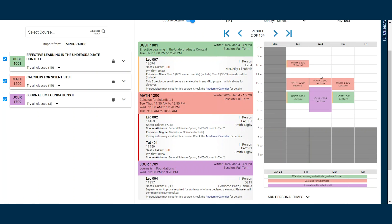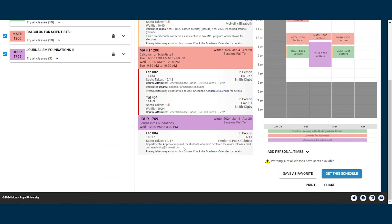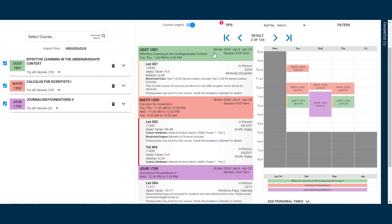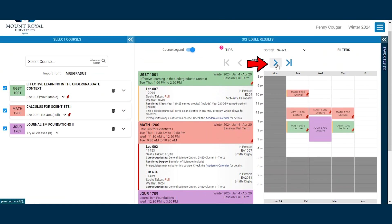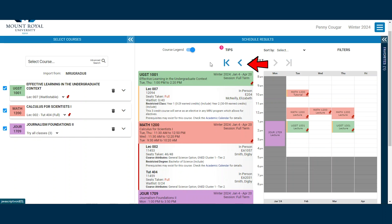There is another problem with our schedule. If you look closely at the legend, you'll see that this particular section of Journalism 1709 is restricted for students in the Journalism minor. So unless I am in this minor, I cannot take this class. By clicking or pinning UGST 1001 and Math 1200, we can hold these two in place while looking to see if there is another section of Journalism 1709 that is unrestricted.